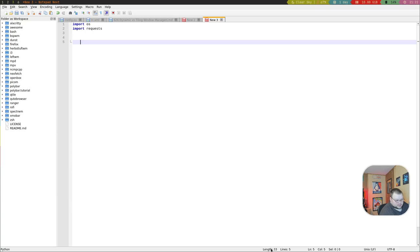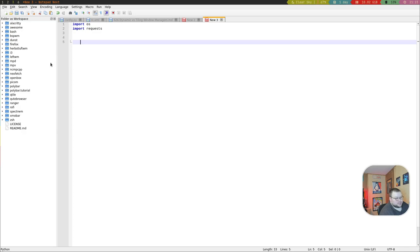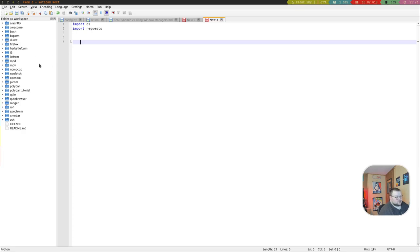Along the bottom you have some status information. This part over here where the folder as workspace stuff is, that's something that is not on by default but you can enable if you want. Basically what it does is gives you access to an entire directory full of content so you can switch between them fairly easily. That is something that a lot of text editors do, so that it's here is very nice.